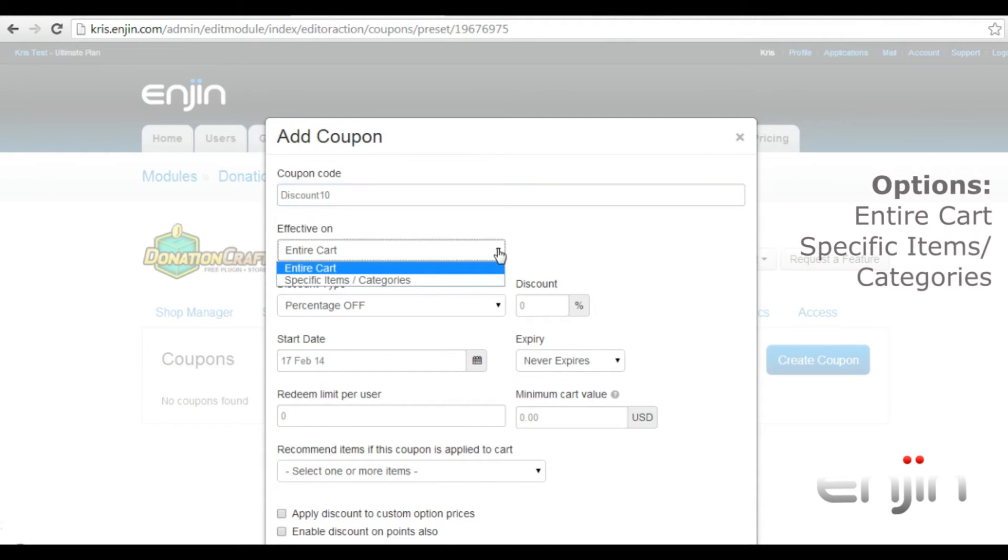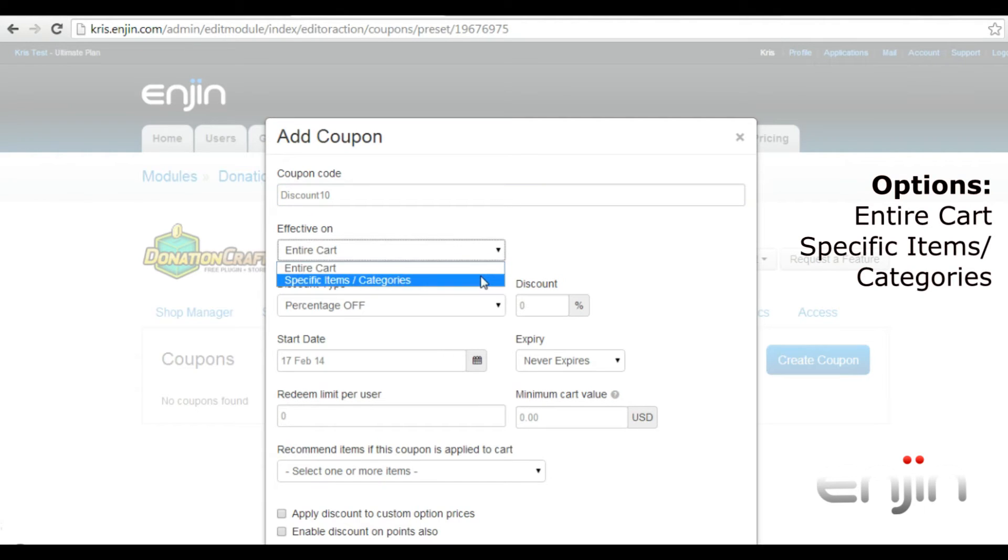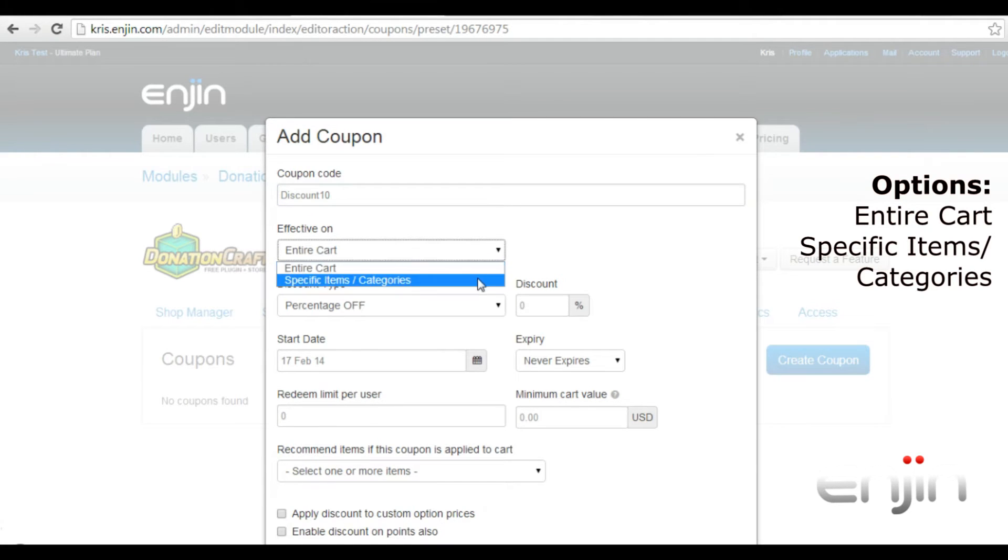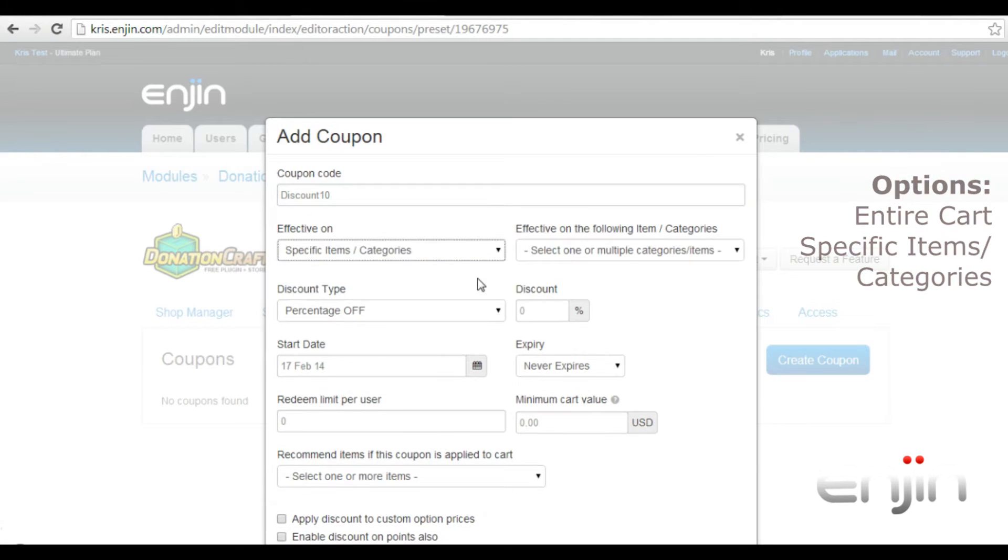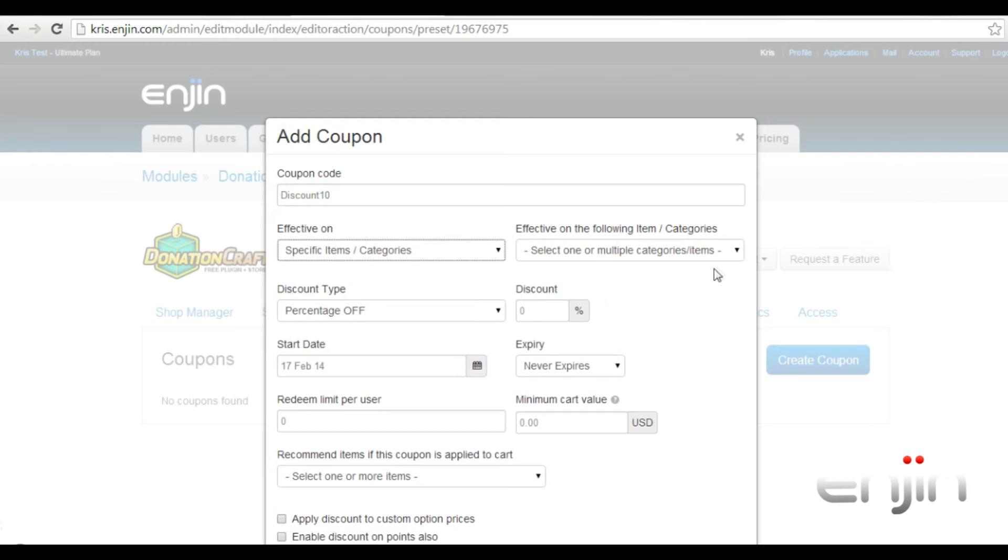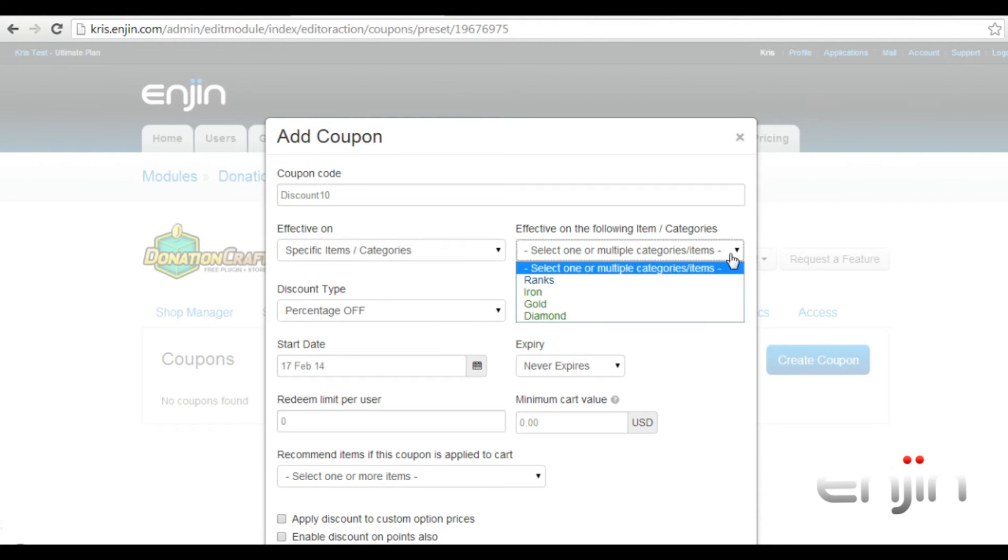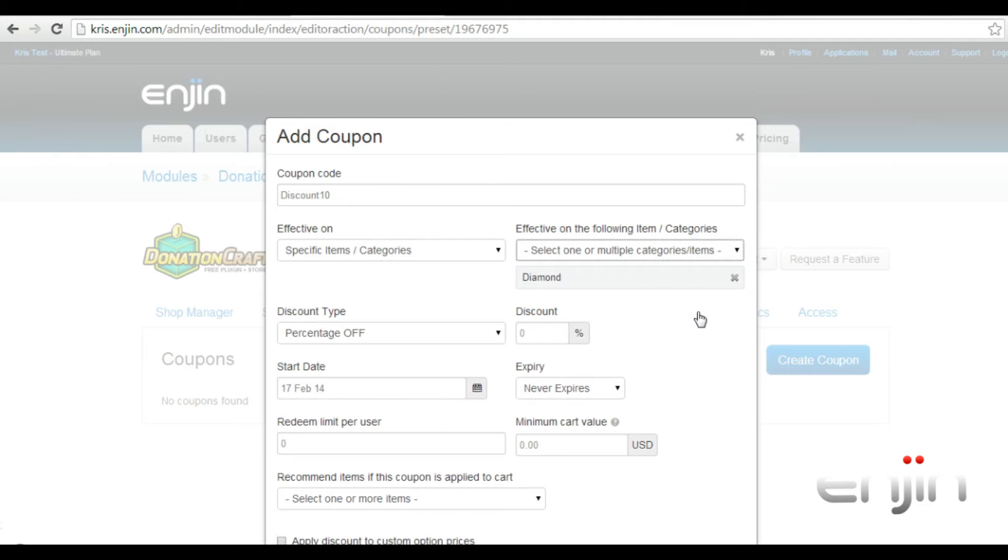The next option allows you to specify what exactly your coupon will be effective on, be it the entire shopping cart or individual items. For this example we'll choose the individual item or category option and we'll have it apply to the diamond rank.